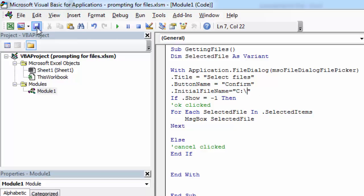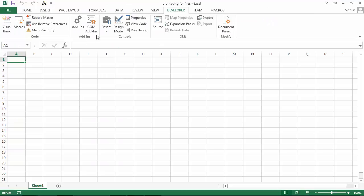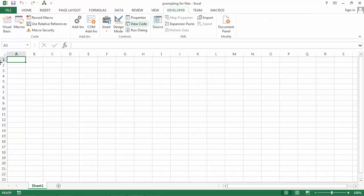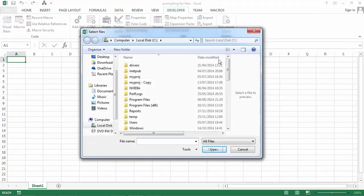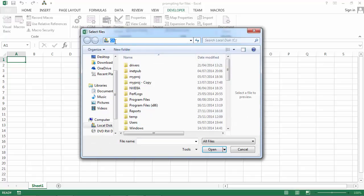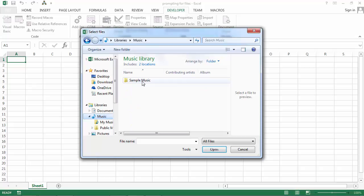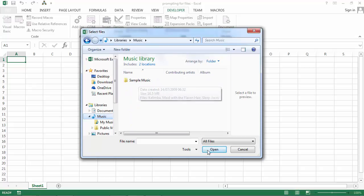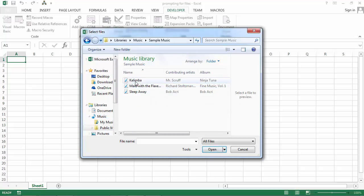Let's try one more time. Developer, Macros, Run. Now we've got Select Files in here. We've got C drive in here. Now it's Open, but if we select a file, it says Confirm.